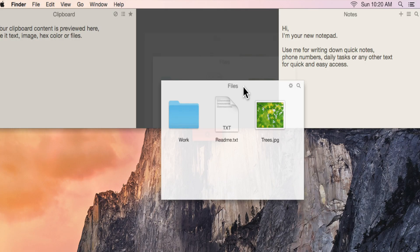Unclutter is a utility app for the Mac operating system. It stores files, notes, and your clipboard history in a quickly accessible pane that you can access on any space or screen that you're on while using your system, which makes it really handy.